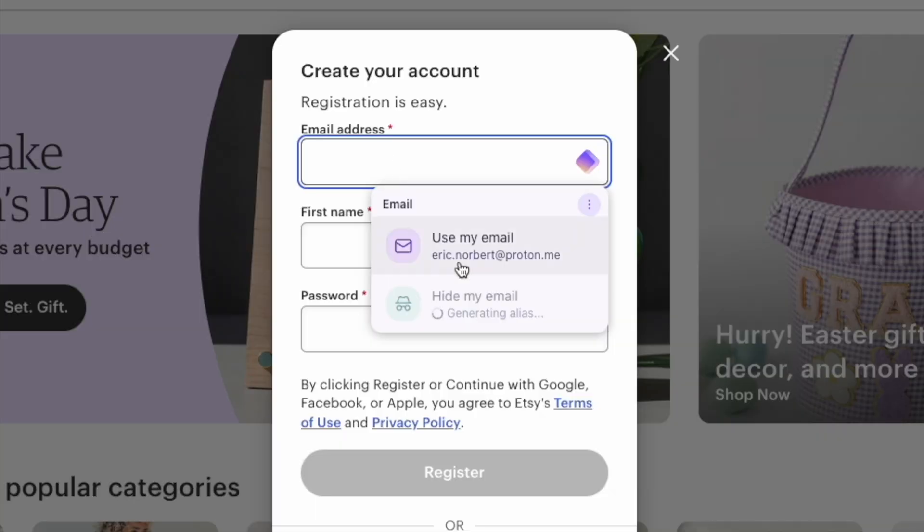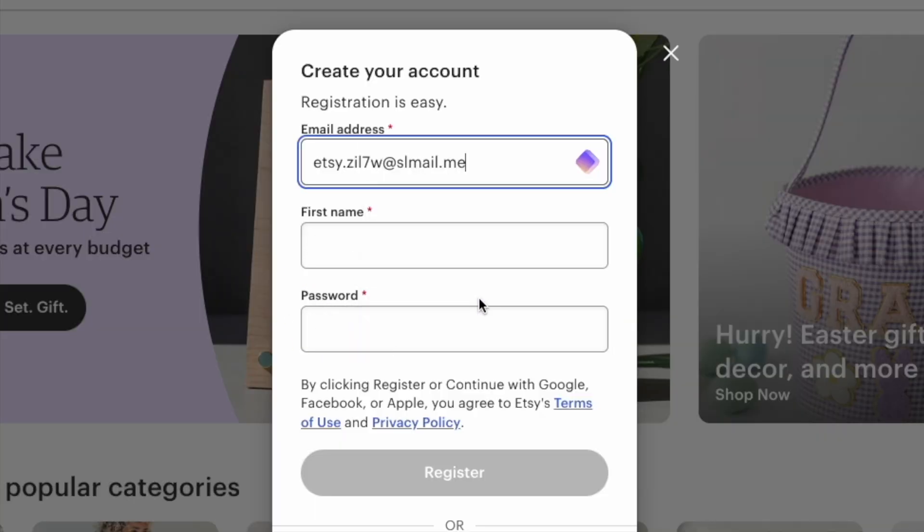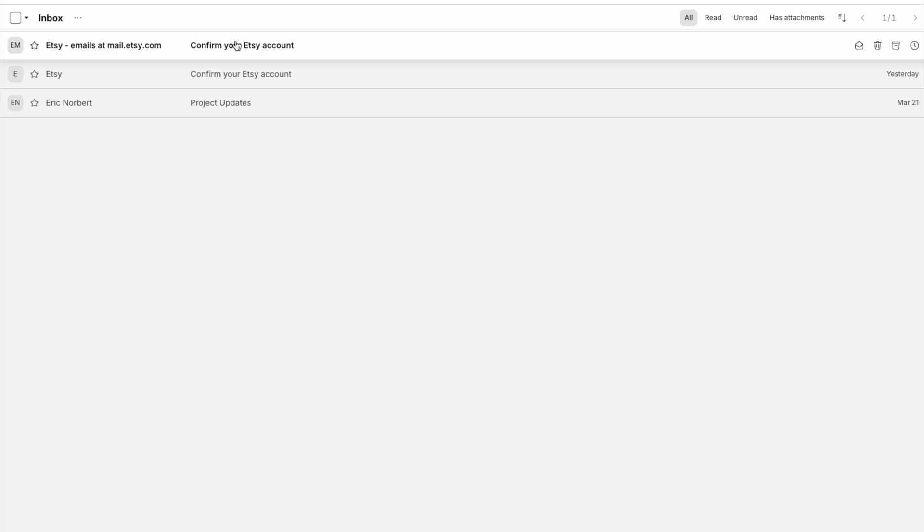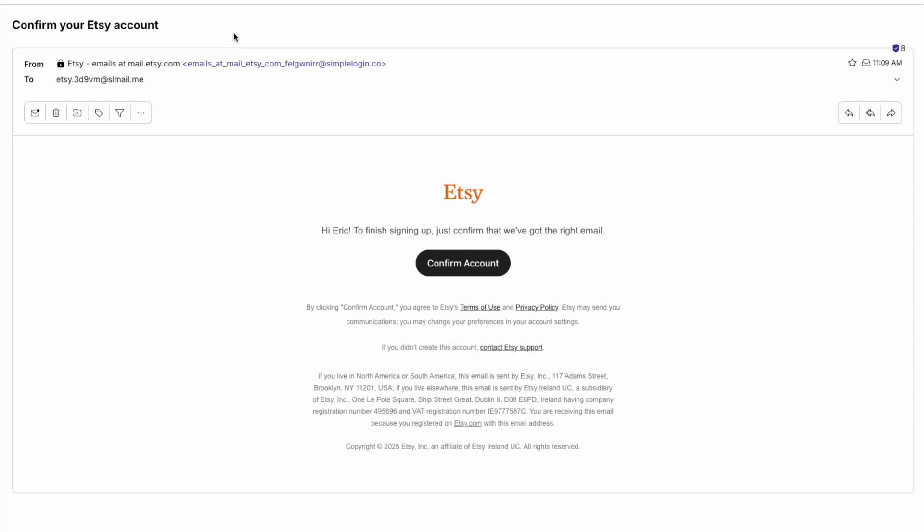It can be frustrating having to hand over your email for every purchase or discount, knowing many companies will spam you from the moment you hit submit. But ProtonPass has a way of keeping your email private. Instead of using your real email, ProtonPass generates a random alias that forwards to your inbox.